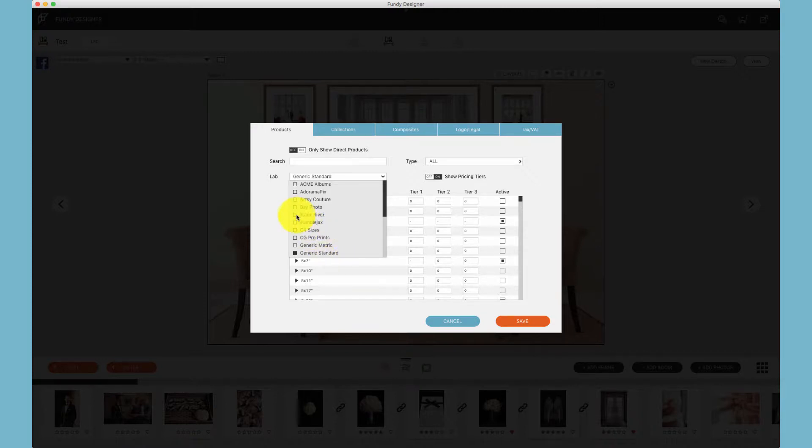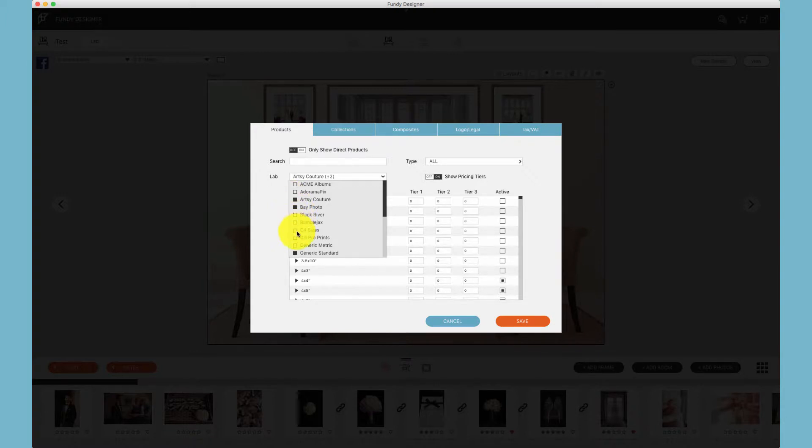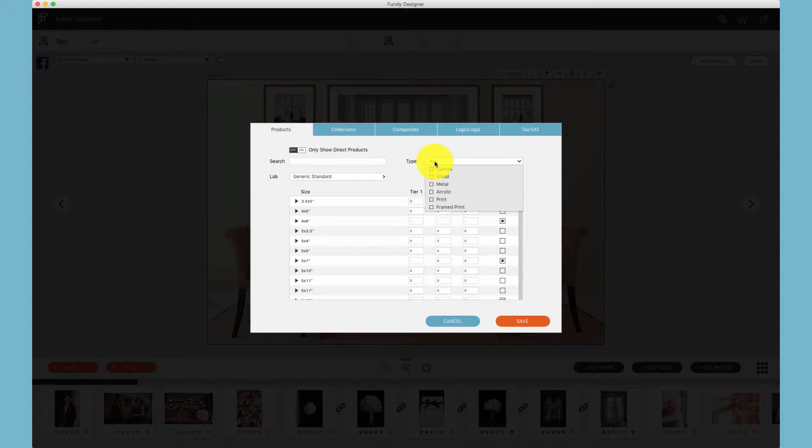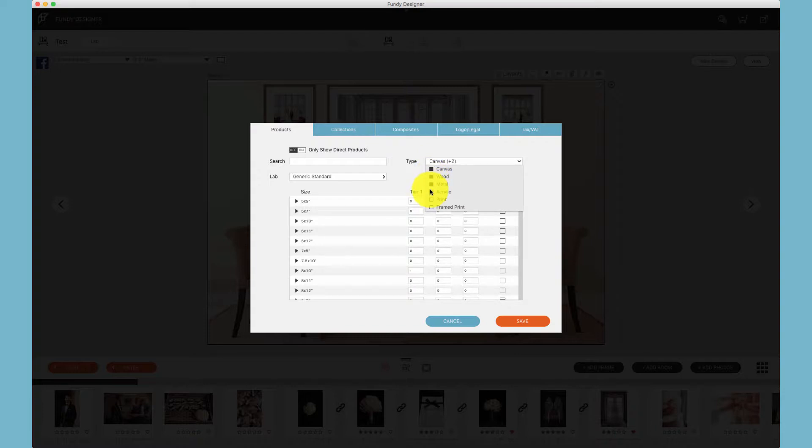Additionally, you can select multiple labs and price multiple labs products all at the same time. Under type you can choose what type of product you would like to price. One of the benefits of working this way is you can select multiple types at the same time and price them all at the same time.